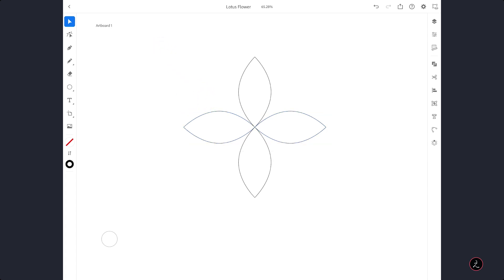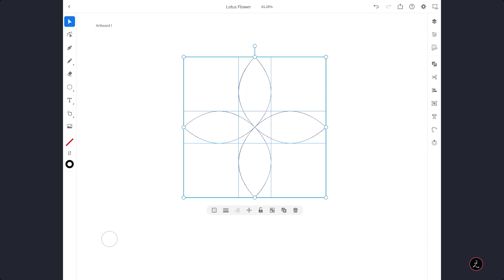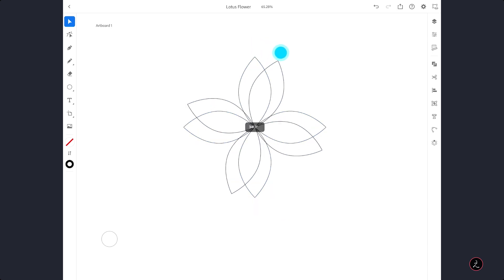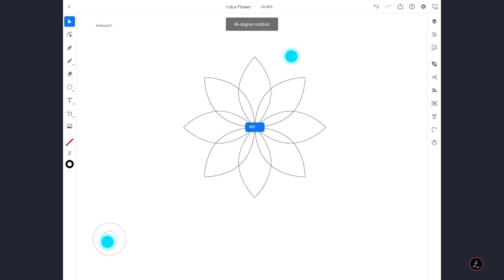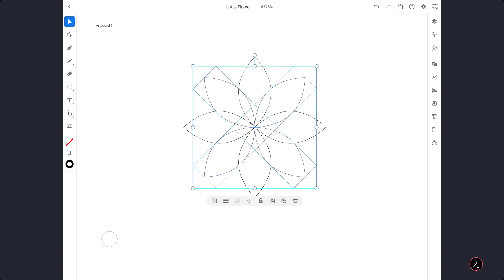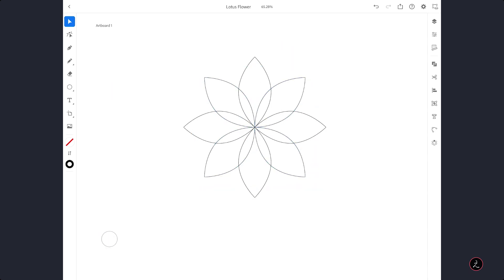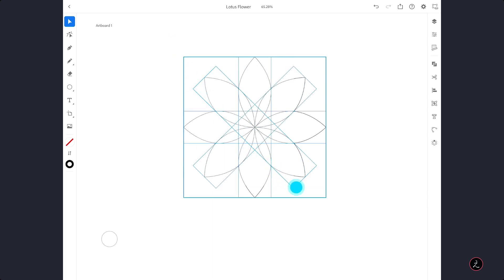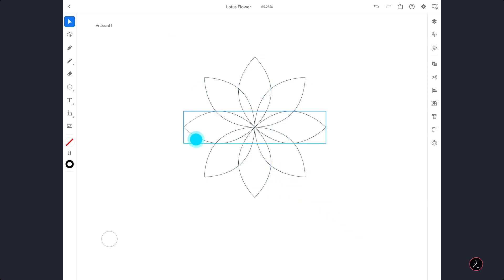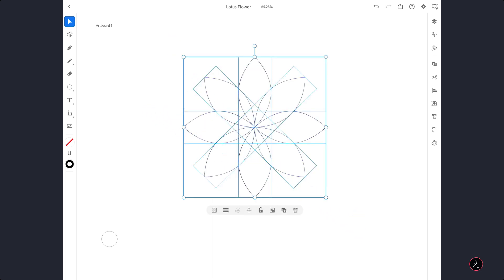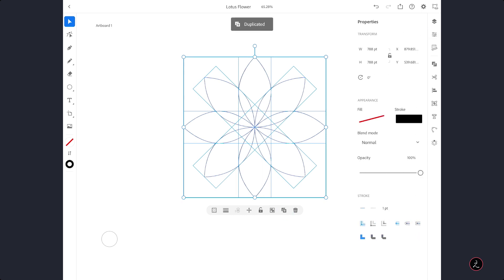Now marquee select all of these paths with the selection tool, tap to create another duplicate, start rotating, activate the Primary Touch shortcut and release. Now I need one more — this time I am going to change the plan a little bit. I am going to marquee select all of these, tap to duplicate, and do this numerically inside the Properties panel.